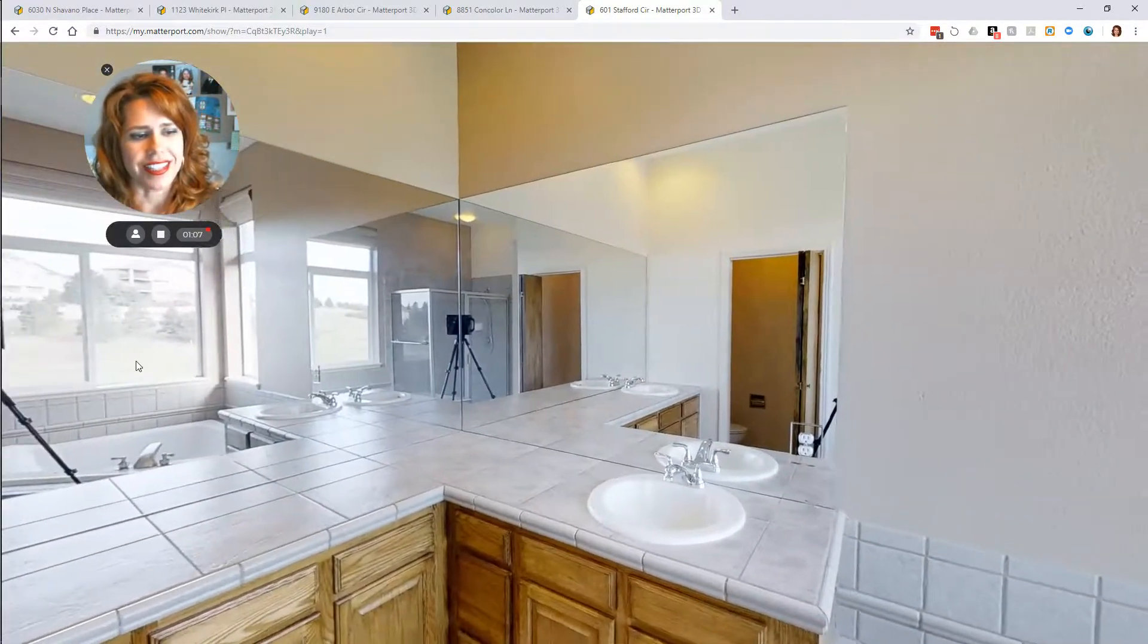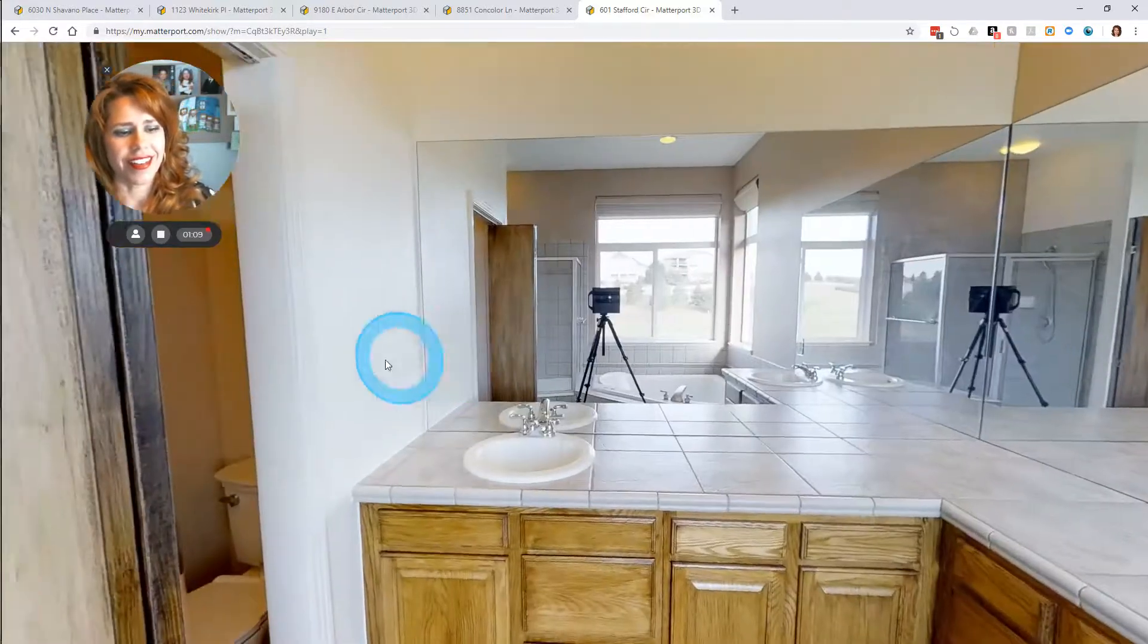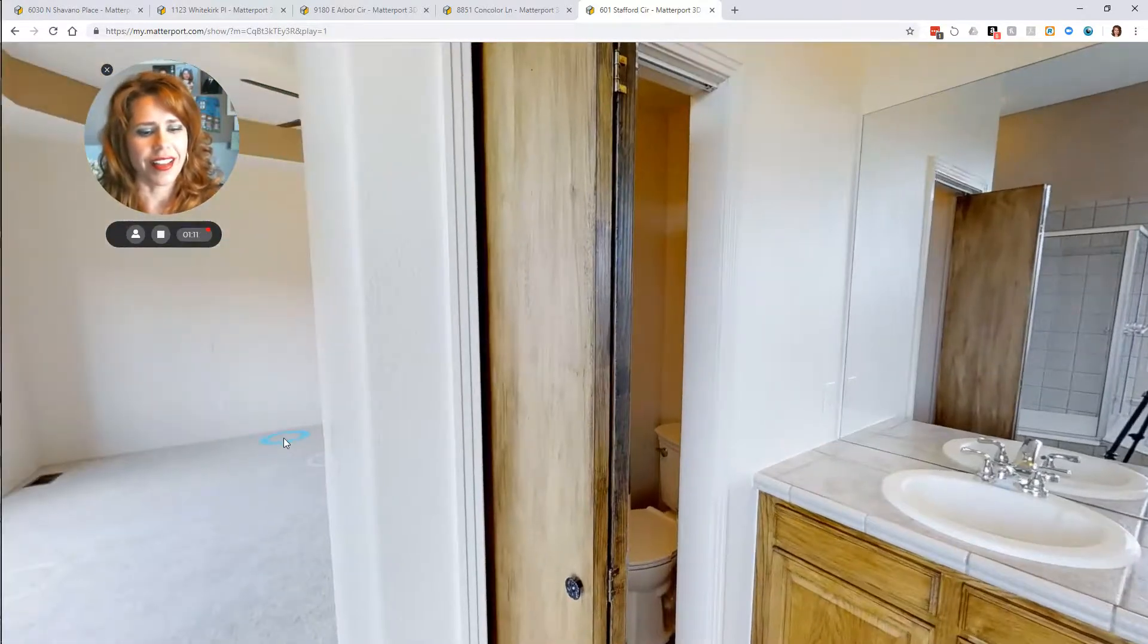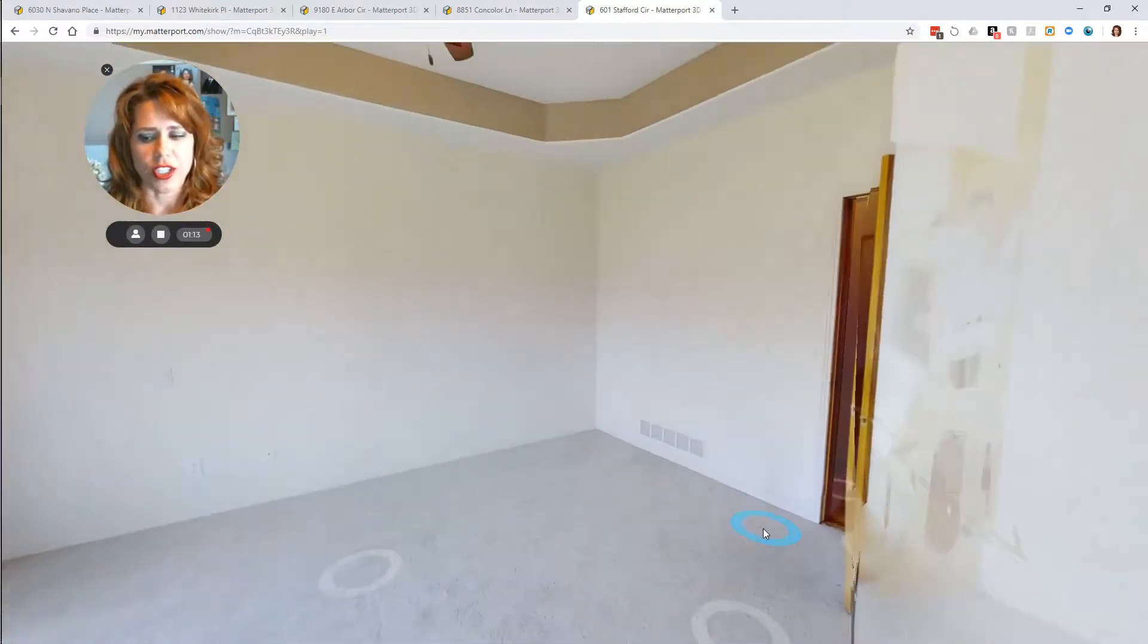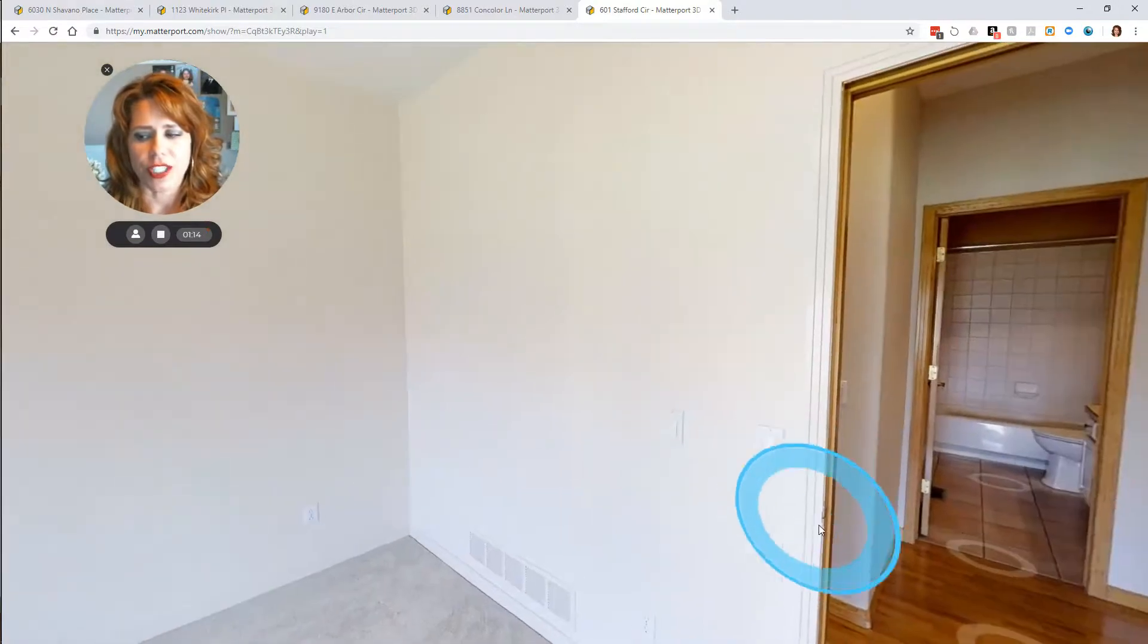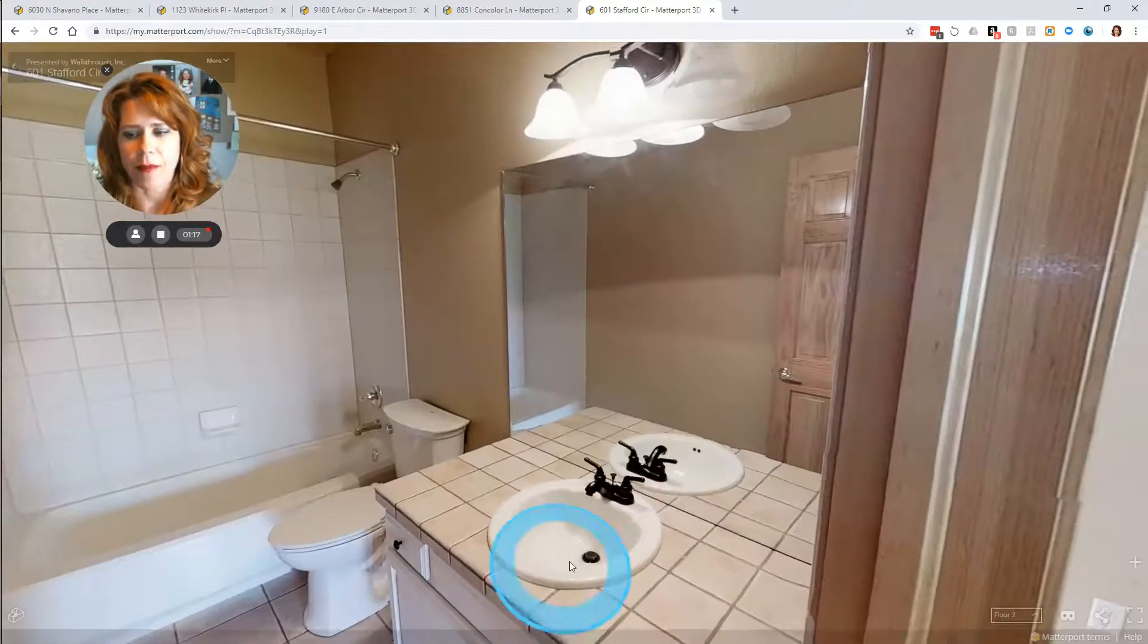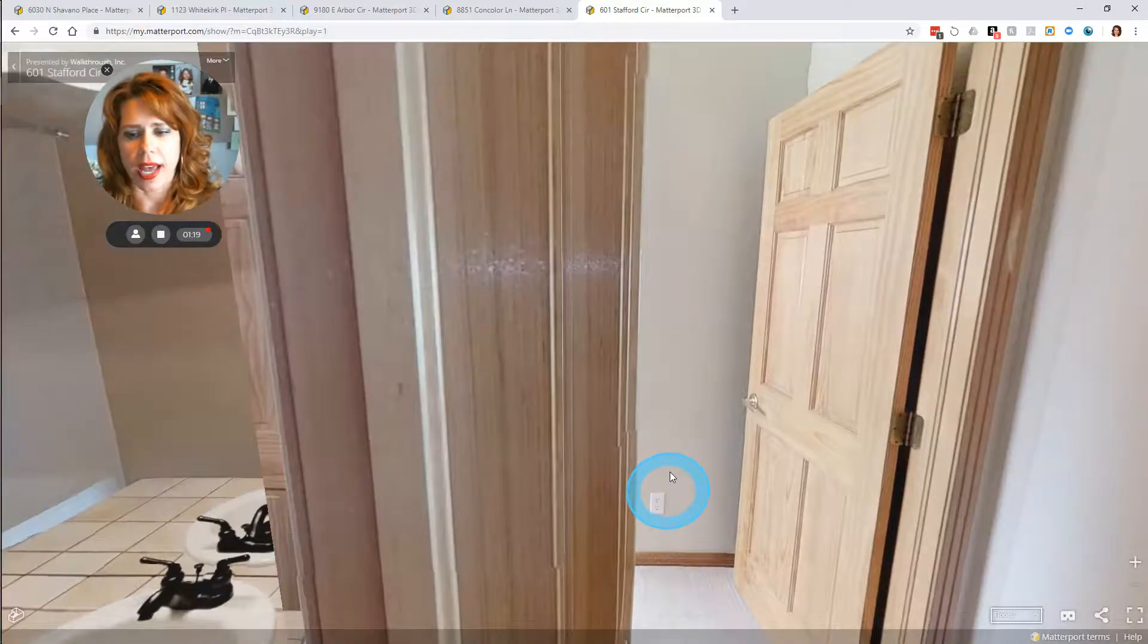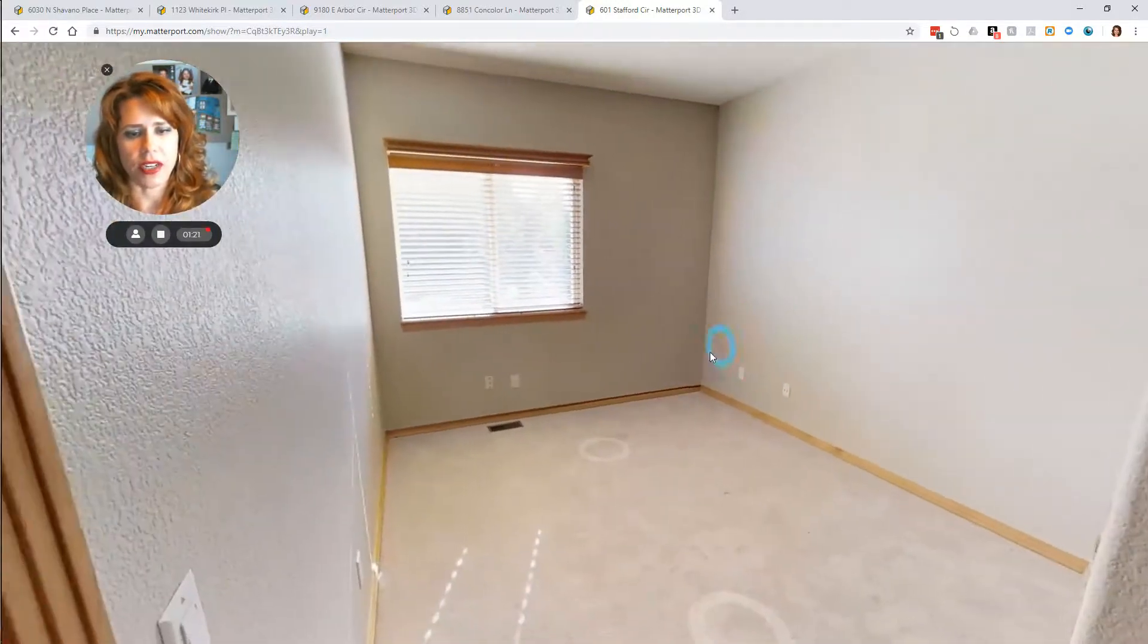This is our master bedroom. This house is huge. It has five bedrooms. So here's one of the guest bedrooms here.